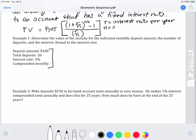N is the number of payments per year. For example, if you're putting $100 from your paycheck into savings every month, you'd be making 12 payments a year, so N equals 12. Other common values: quarterly gives N equals 4, semi-annually gives N equals 2, and annually gives N equals 1.